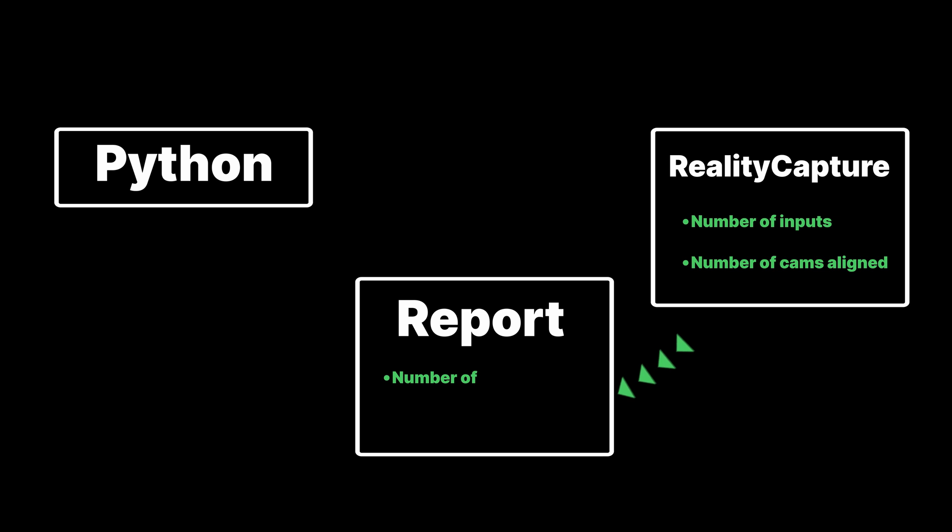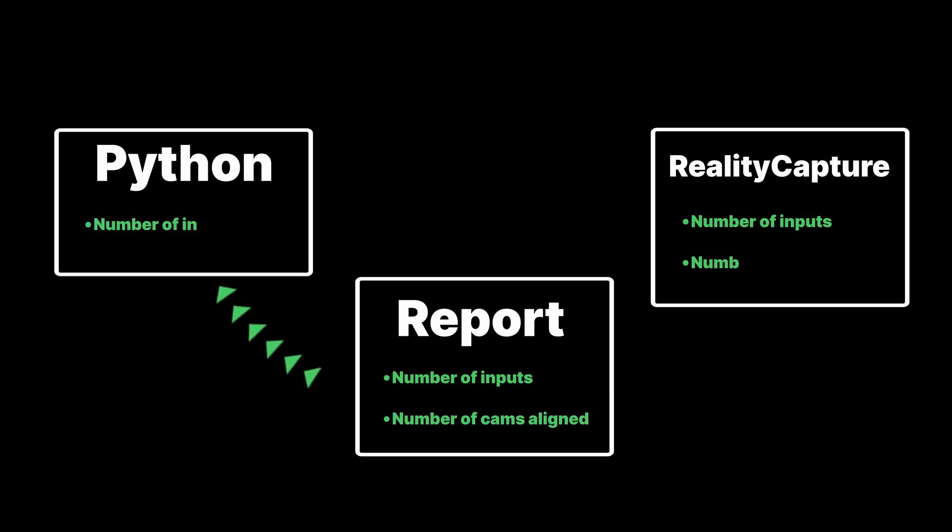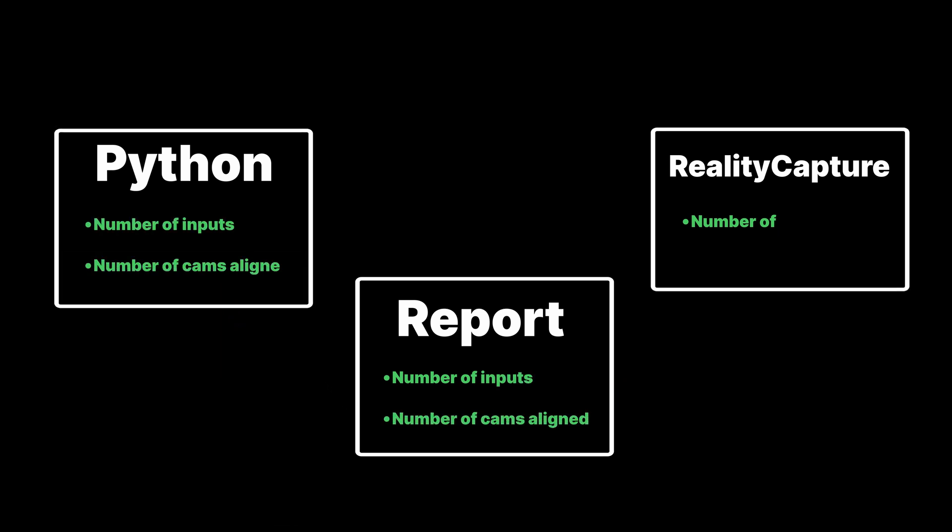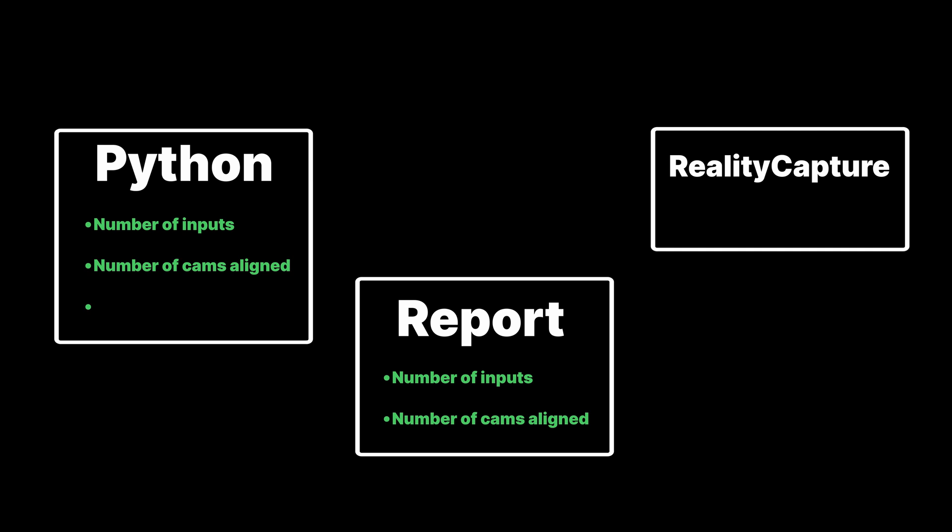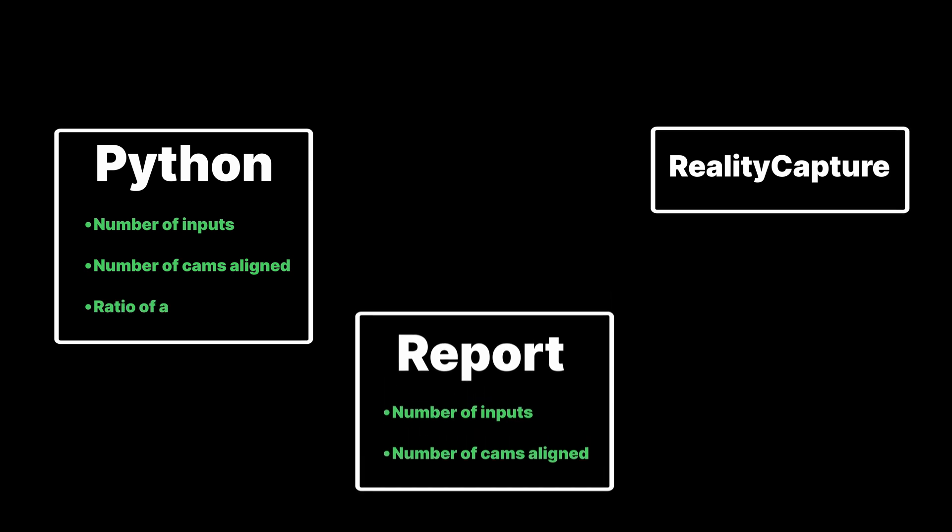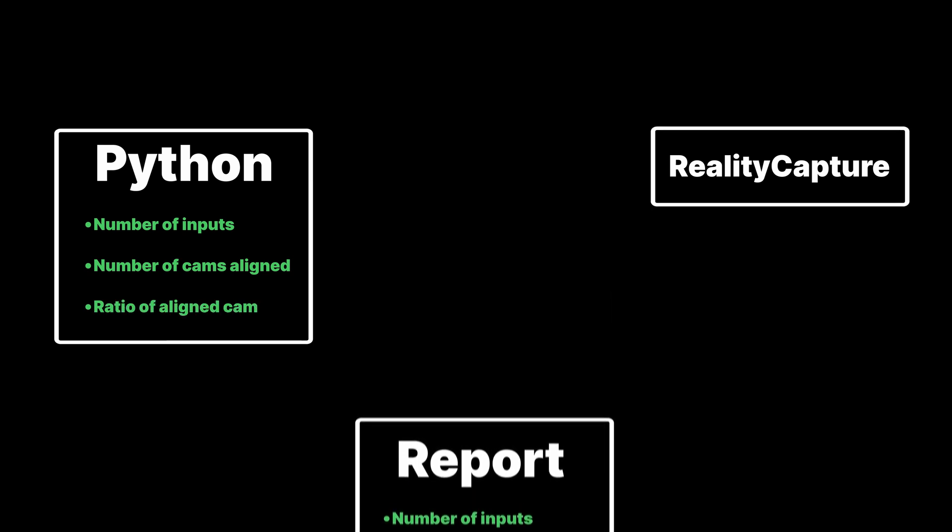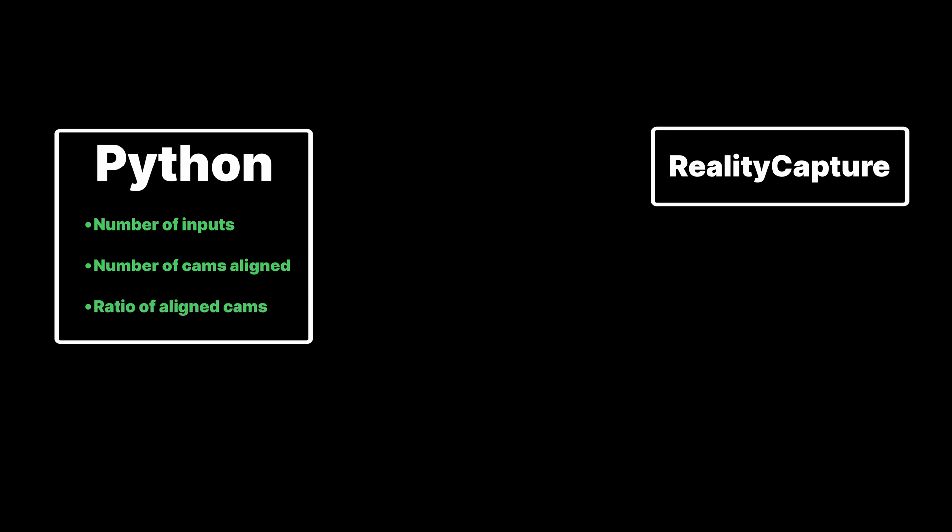Once these two variables are in the report, we can read them into Python as variables.